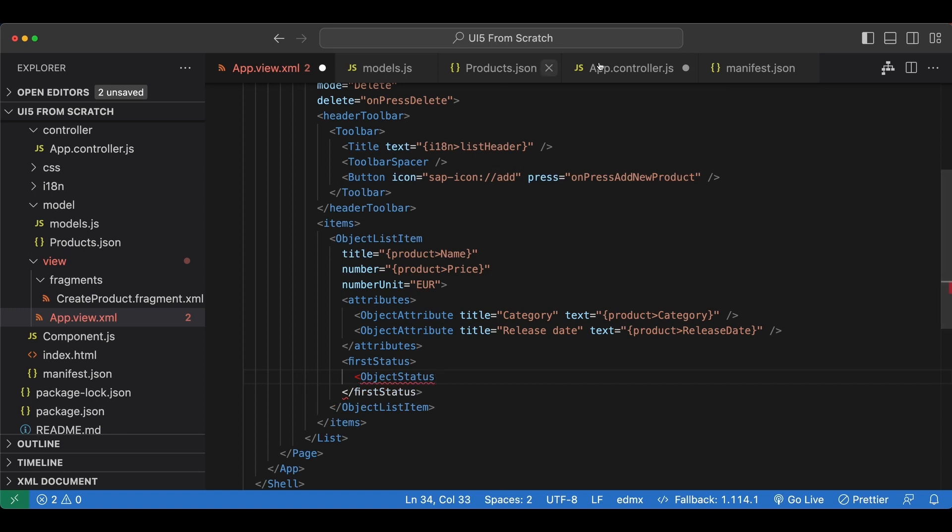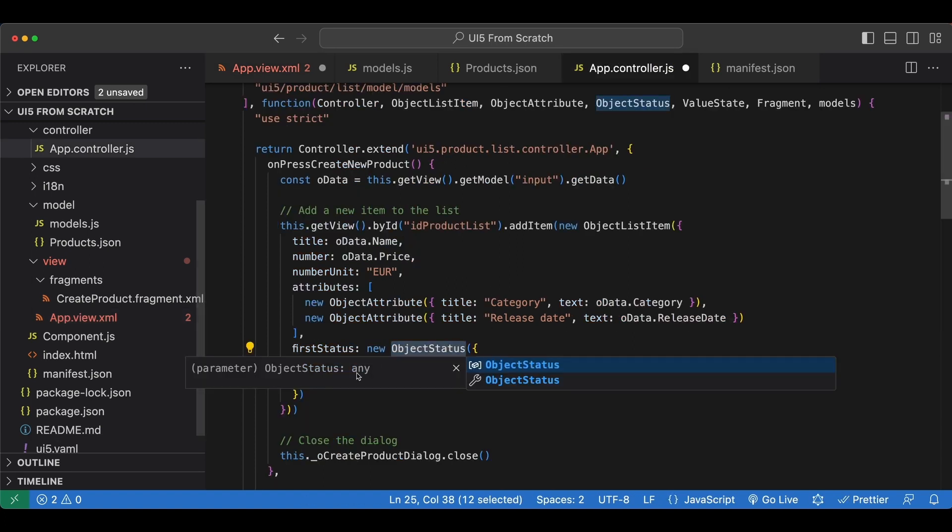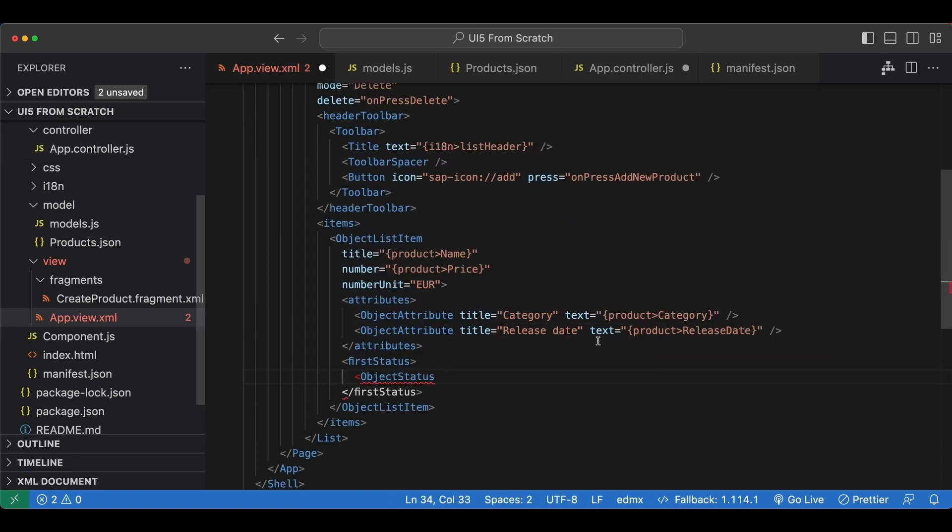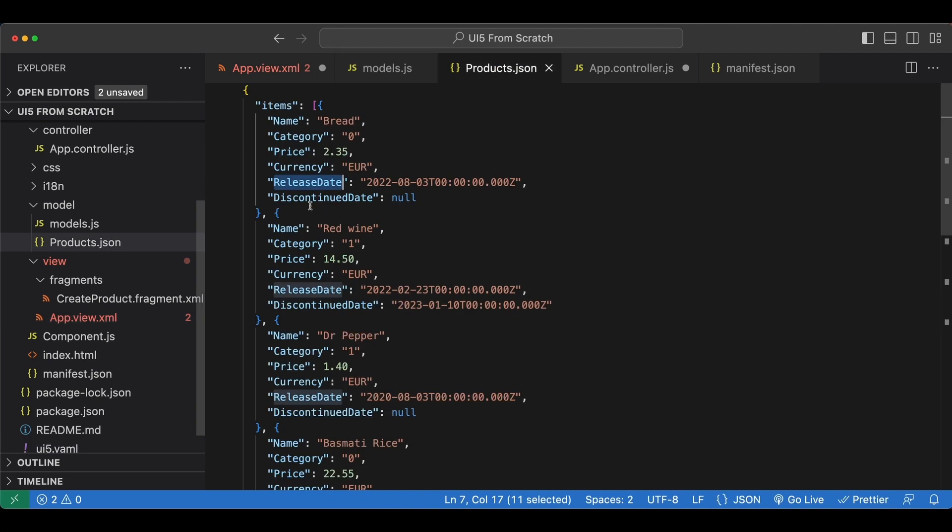So we say object status. And we have a text and state. State we will add later, like I said. And for the text, let's simply display discontinued date.